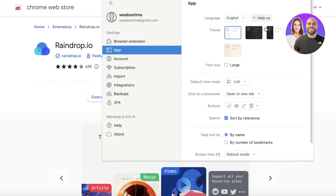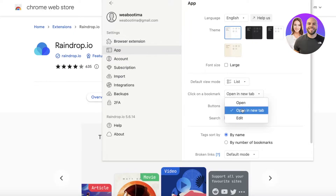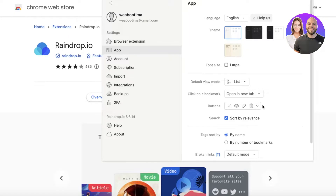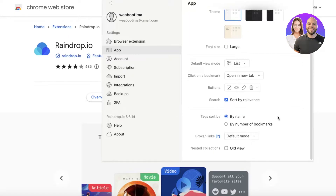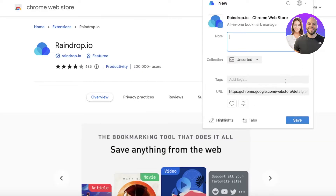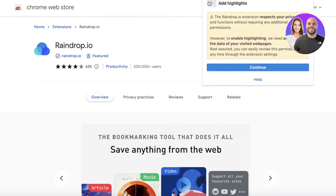In application settings you have a default view, click-on-bookmark to open a new tab, buttons, sort by relevance, tags, and sort-by options. After that you have your account, subscription, integrations, and more.